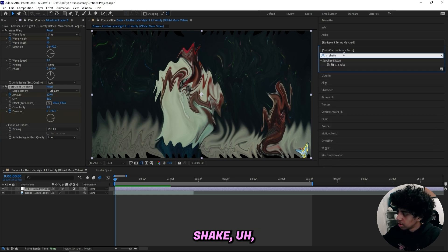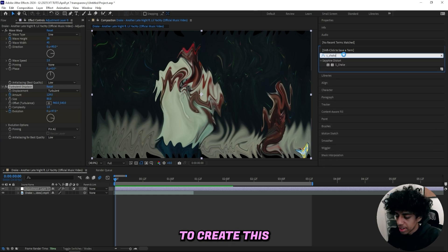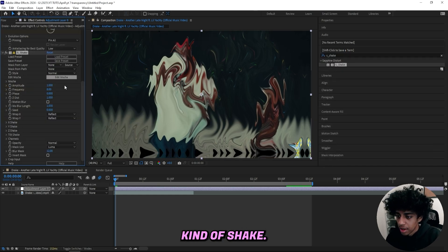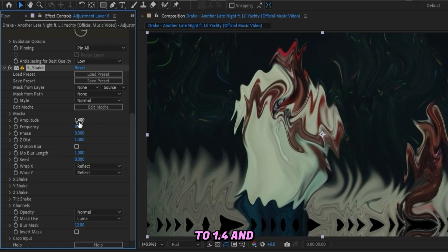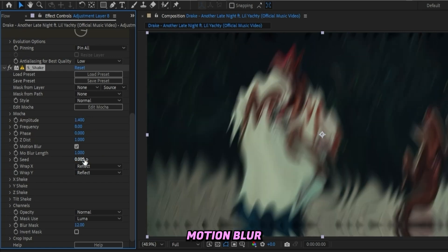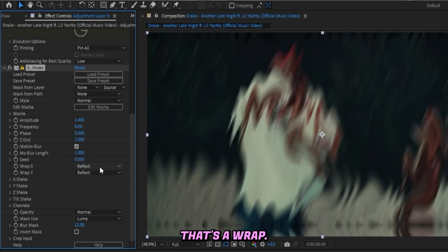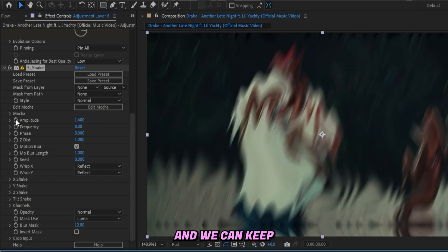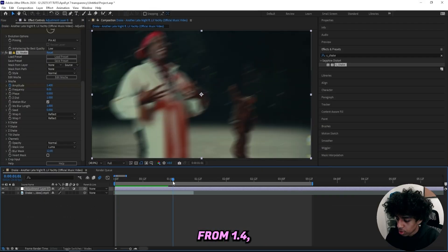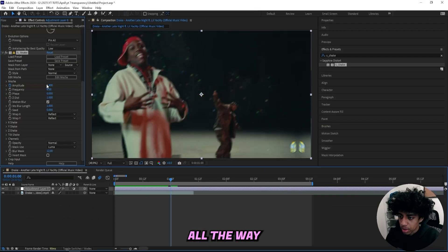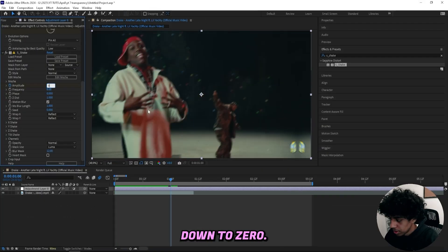We can drag up the amplitude to 1.4 and make sure to turn on motion blur and make sure to have Reflect as your wrap. We can keyframe the amplitude from 1.4 all the way down to zero.